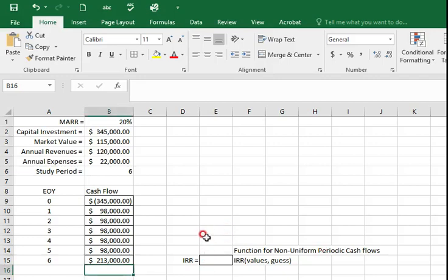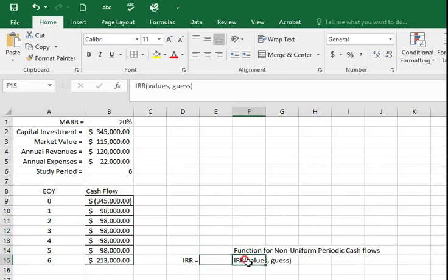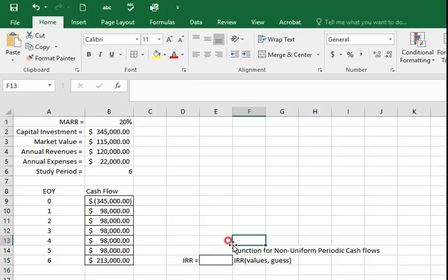So for this question now we have a problem related to non-uniform period cash flows. So we will use IRR bracket values function.